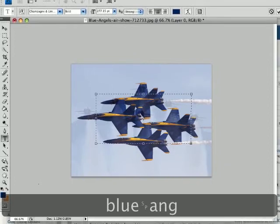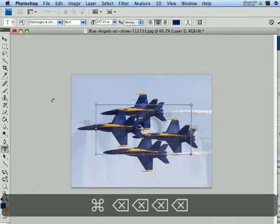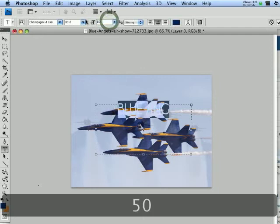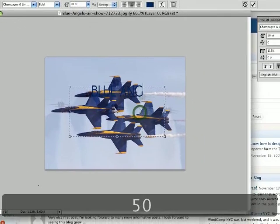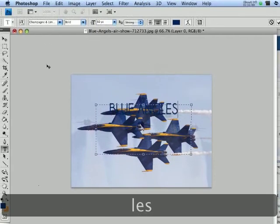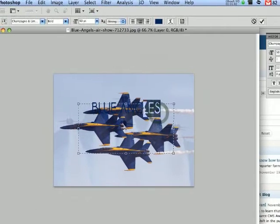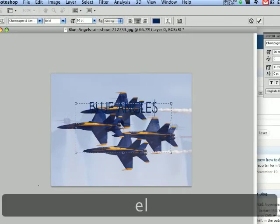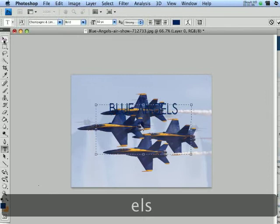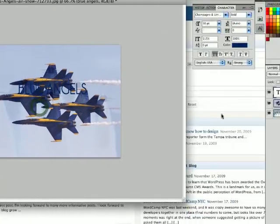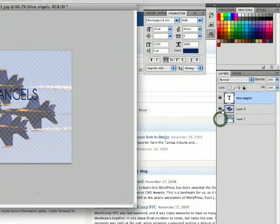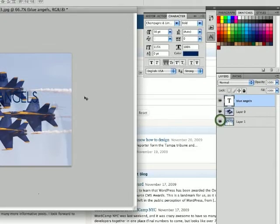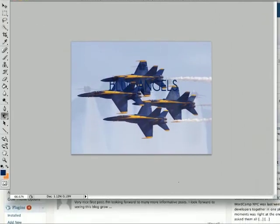There it is, blue angels. And I can make it transparent to the point where you can see the text. Hold on, let me fix it up for you guys.